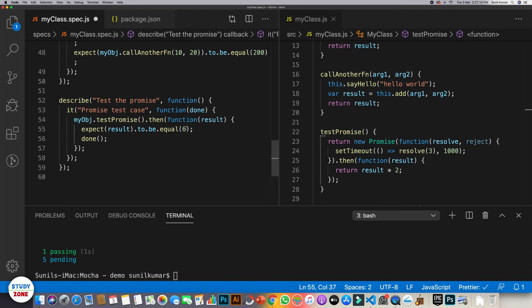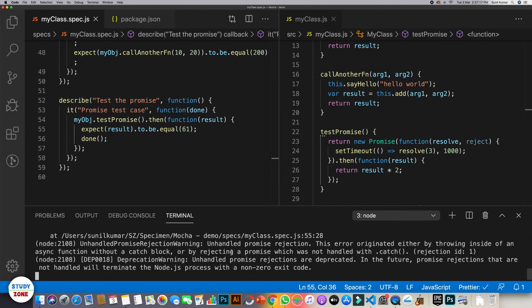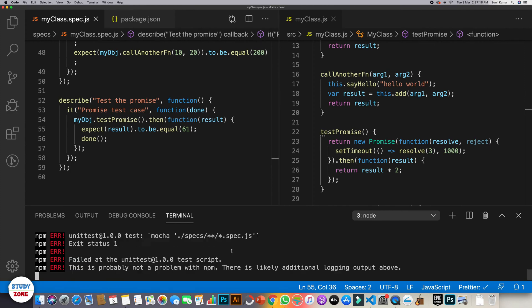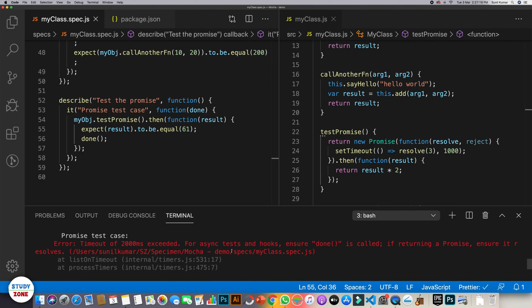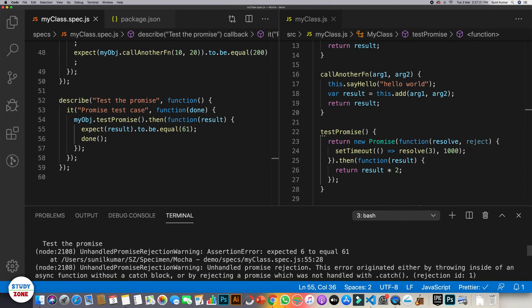You can validate it like this as well. 61, now this should fail. Yep, it is failing and it's giving us this output expected six to equal 61.